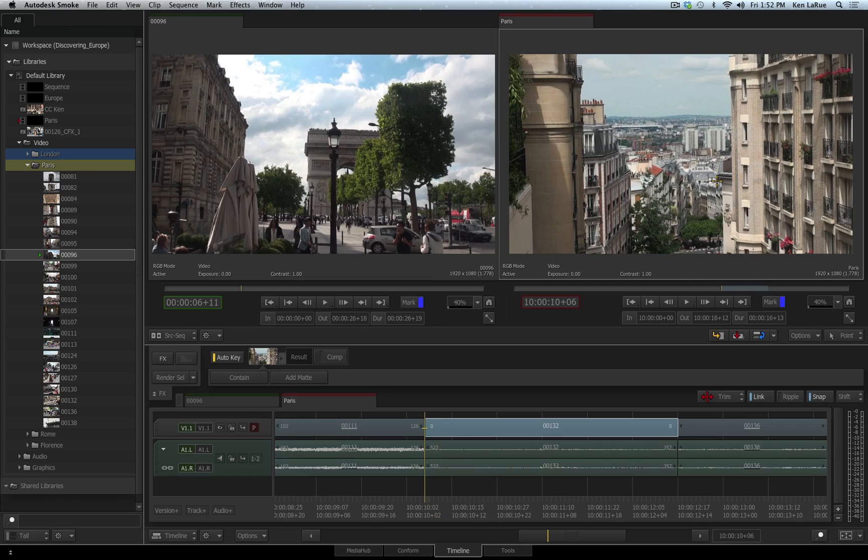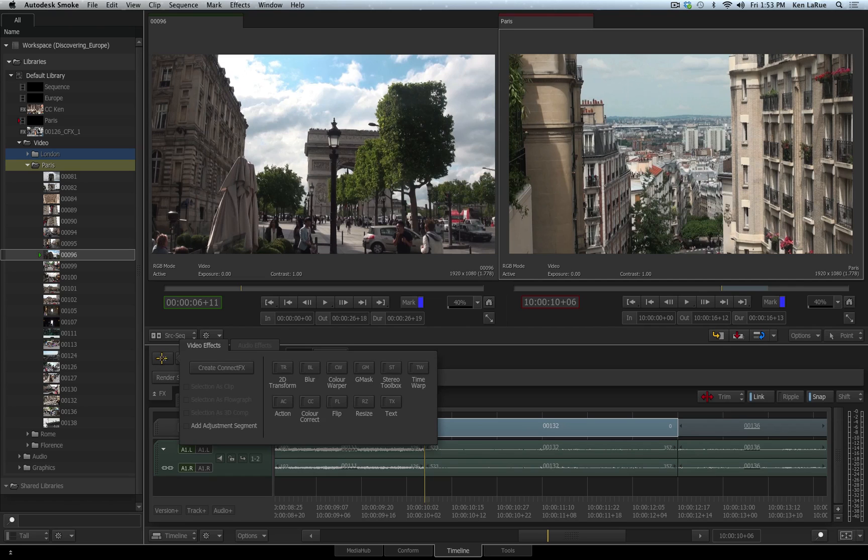I have a clip here that I want to add a stylized effect to and also add some graphics, so I want to bring this into ConnectFX. With the clip selected, I go to my Effects Ribbon.